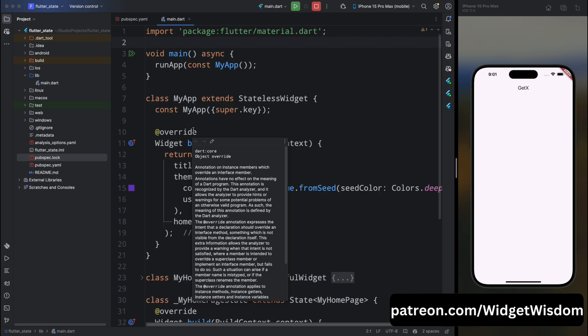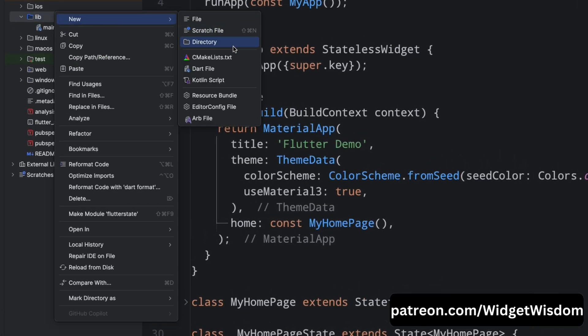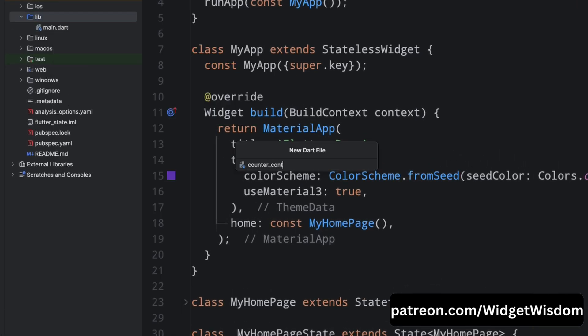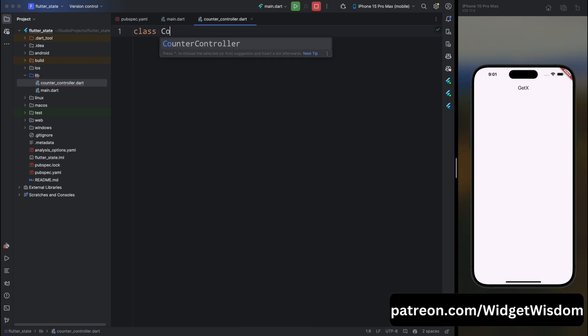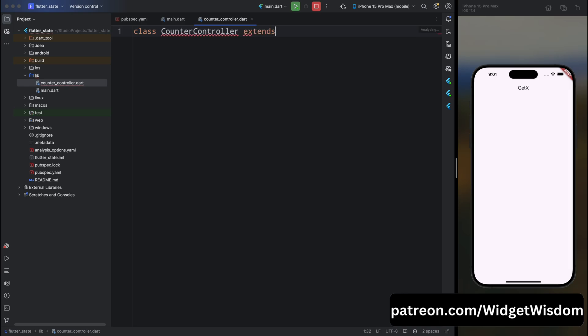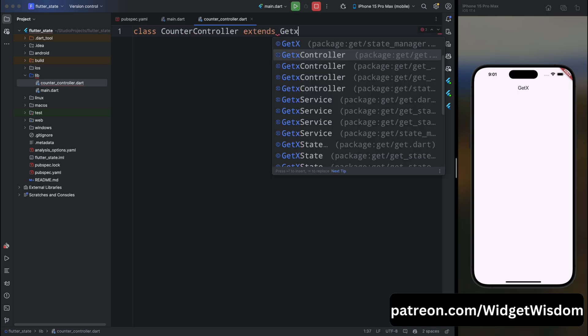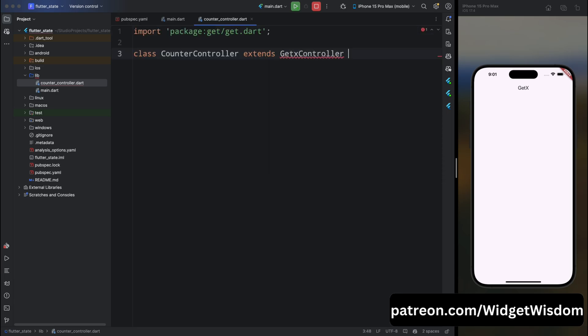Now let's see how we can create a counter application using GetX state management. In GetX we use controllers for business logic and handling state changes. Come to the lib directory and create a new Dart file as counter_controller. Inside this file, create a class CounterController that extends GetxController. GetxController is a class provided by the GetX package that helps in managing the state of the application and providing lifecycle methods like onInit and onClose.